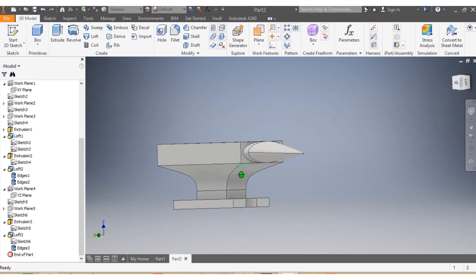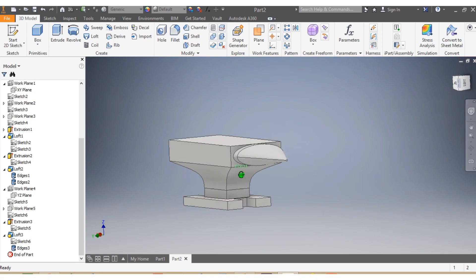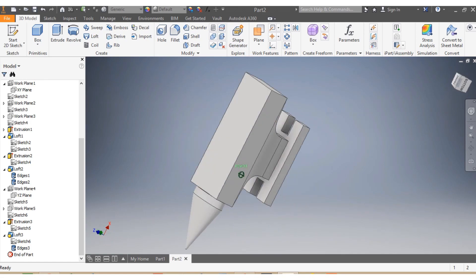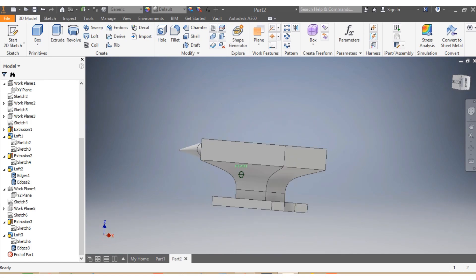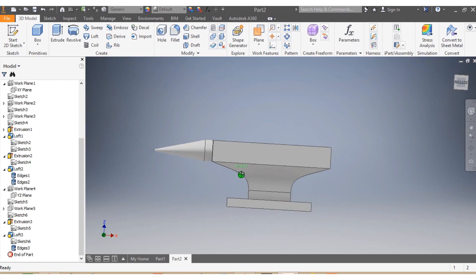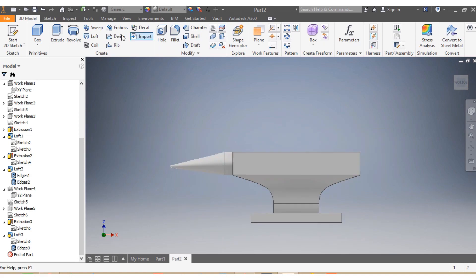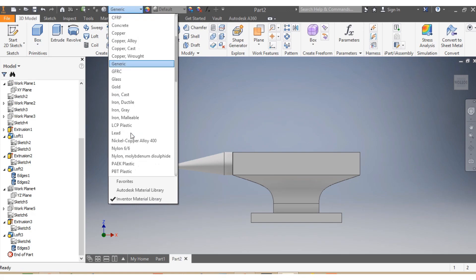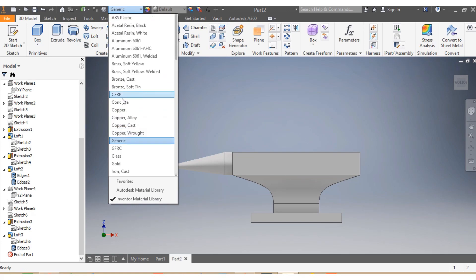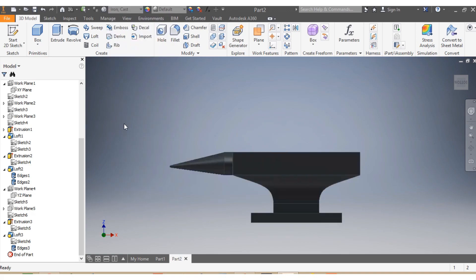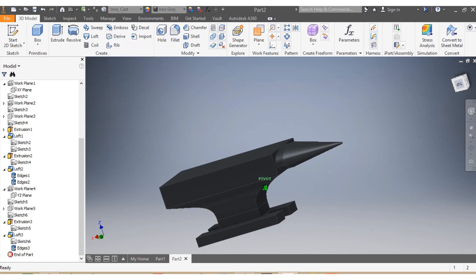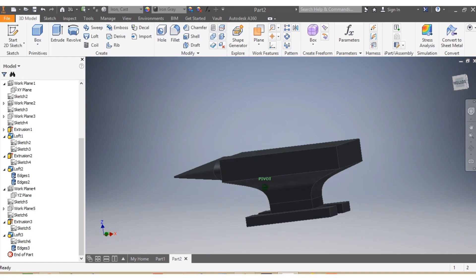All sketches are now hidden. This is how your anvil looks. You can see the offset we put in front makes the tip look slightly downward because of that offset. If we want to choose a material, we can select Cast Iron — let's choose Cast Iron from the materials list.